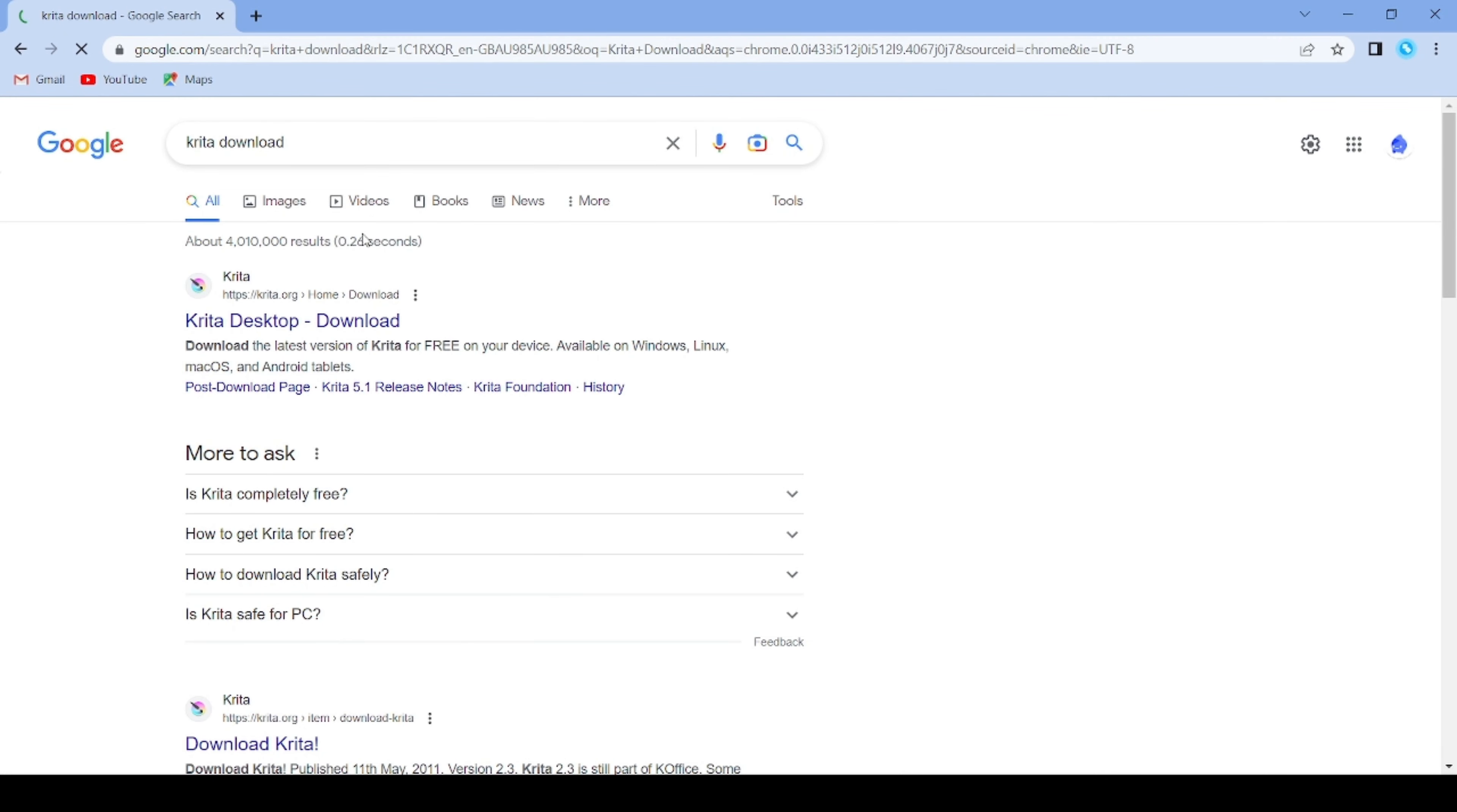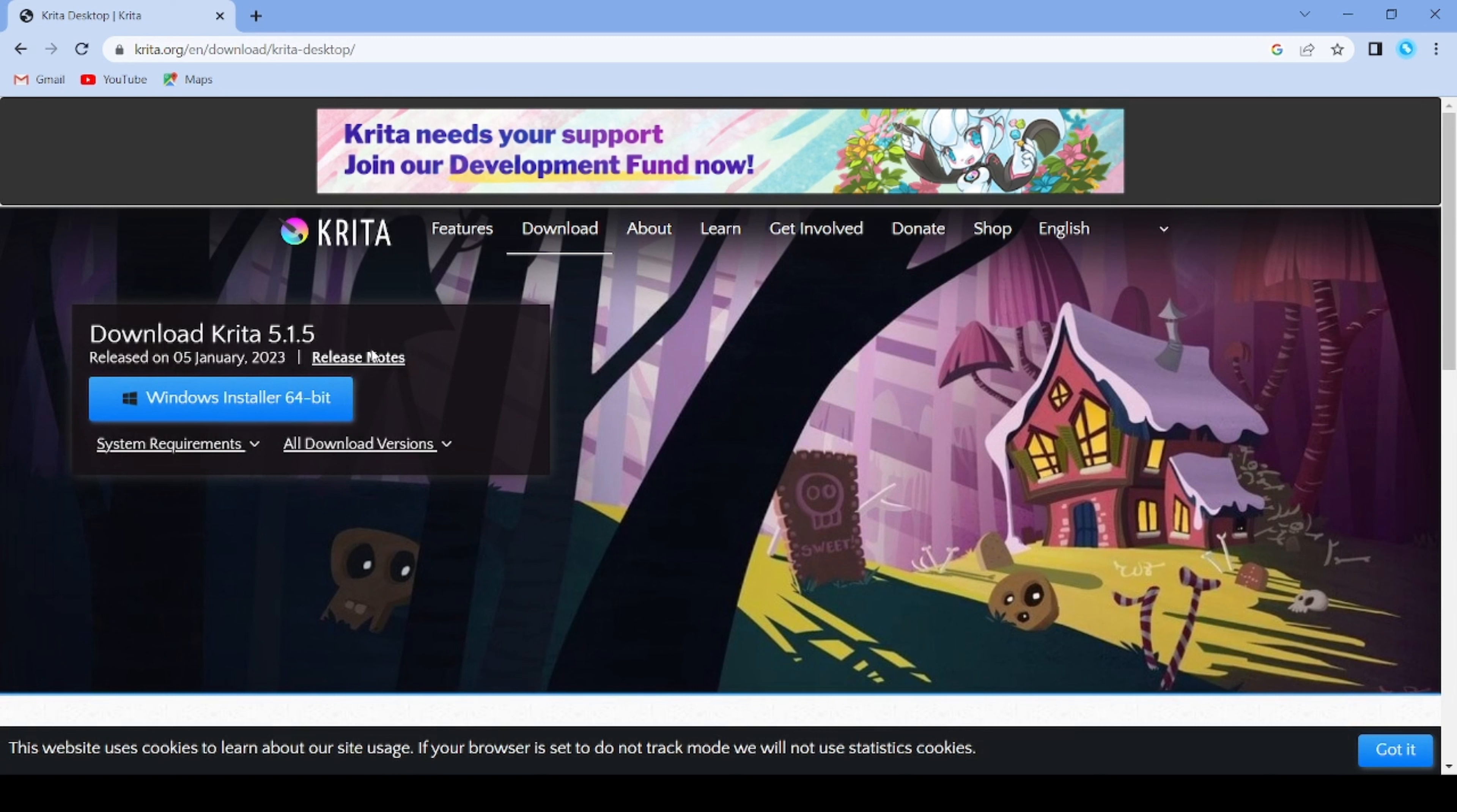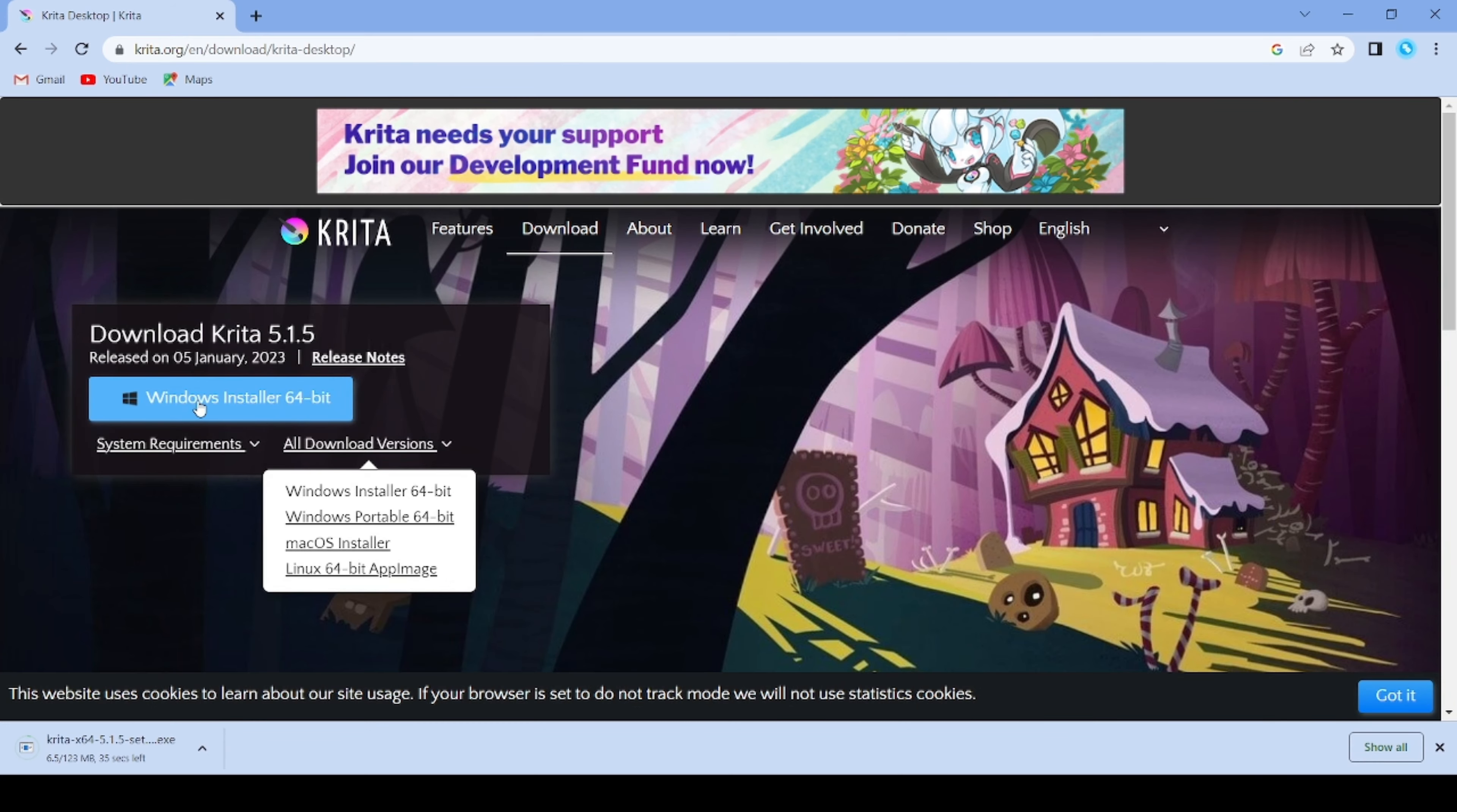Hit enter and click on Krita desktop download. Click on all download versions and find the one that you need. I'll be using Windows installer 64-bit and it will start downloading.